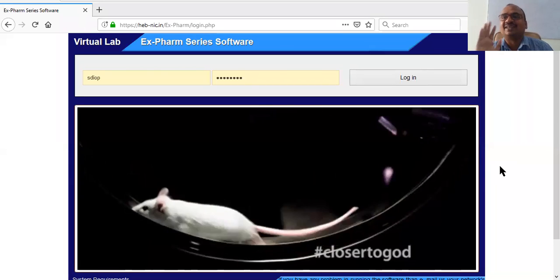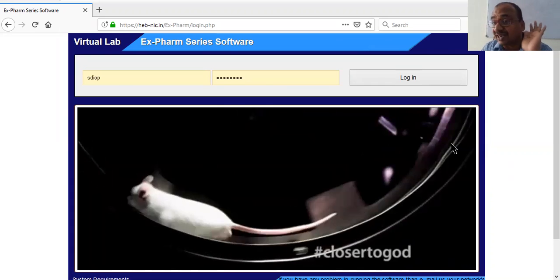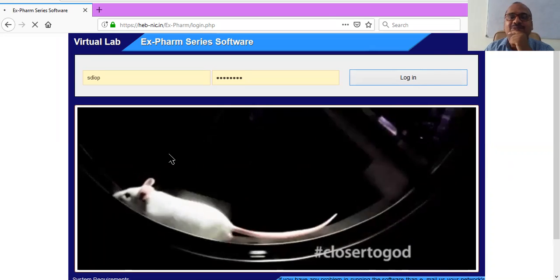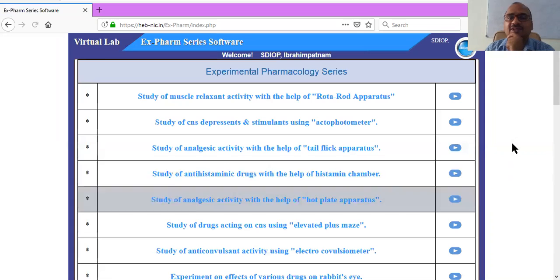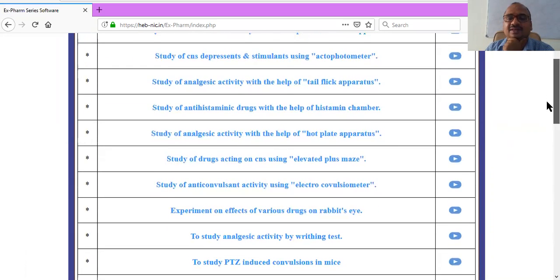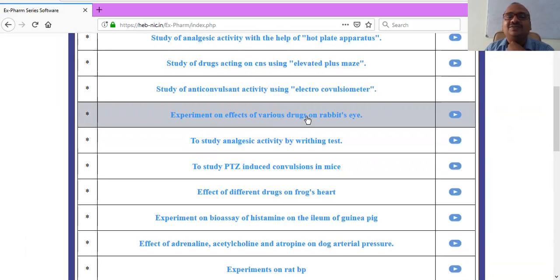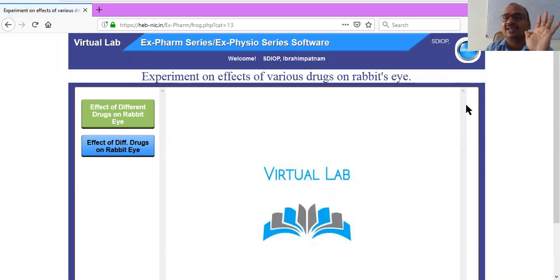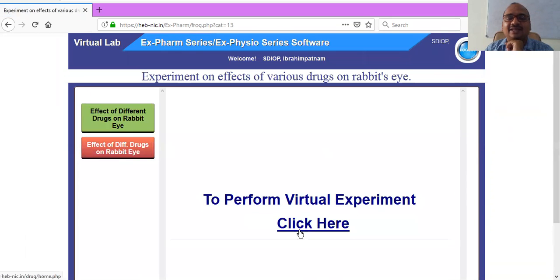Hi students, in this video we'll see the second virtual experiment on the rabbit eye. You can see here the experiment on effects of various drugs on rabbit's eye. You will get a pop-up like this — 'Effect of Different Drugs on Rabbit Eye' — and I will click on that.